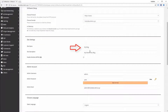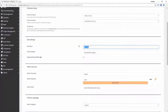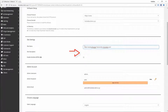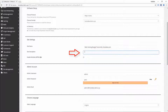Next, site name: you need to provide the title name of your website here. I am entering the title name here. After that, enter the description of your website here.